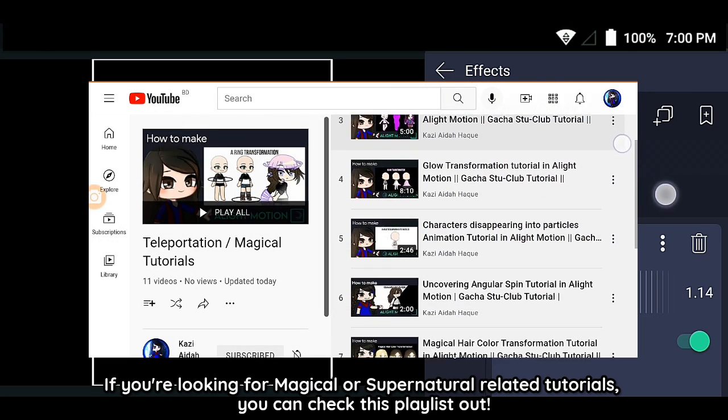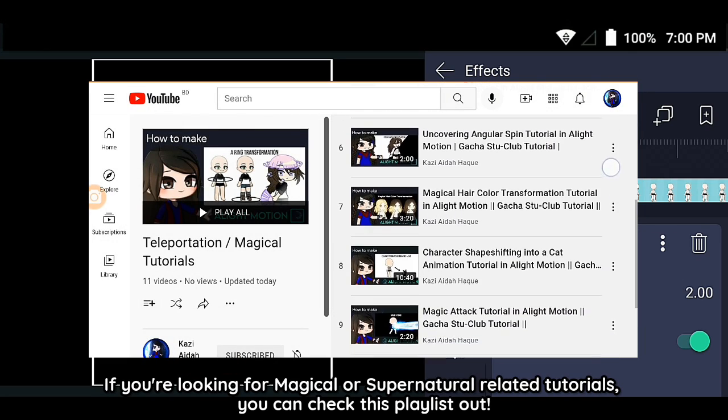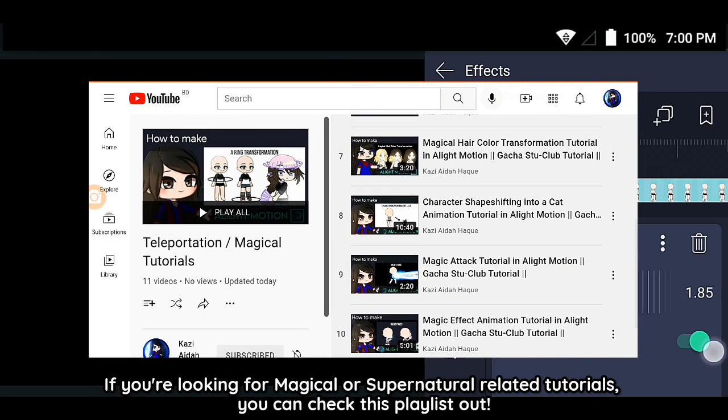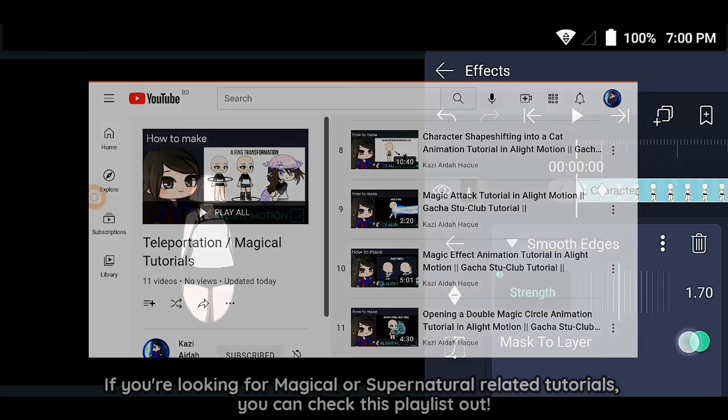If you're looking for magical or supernatural related tutorials, you can check this playlist out.